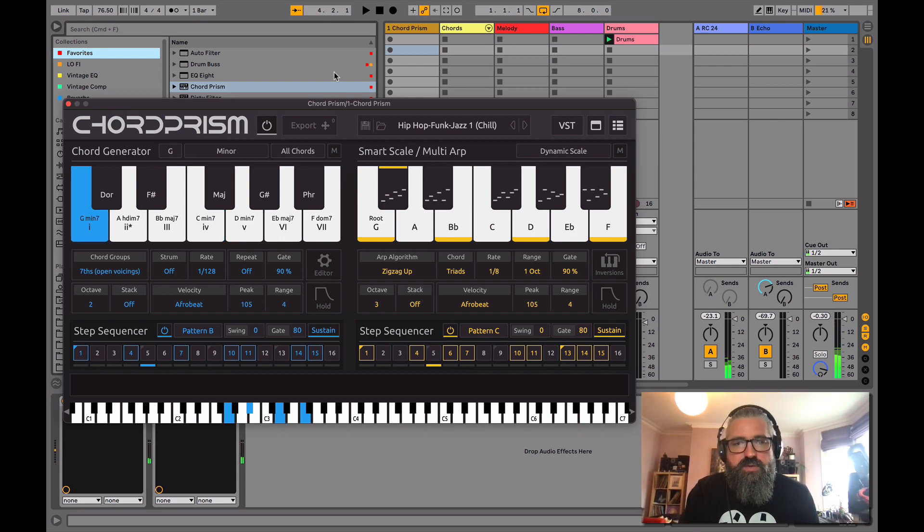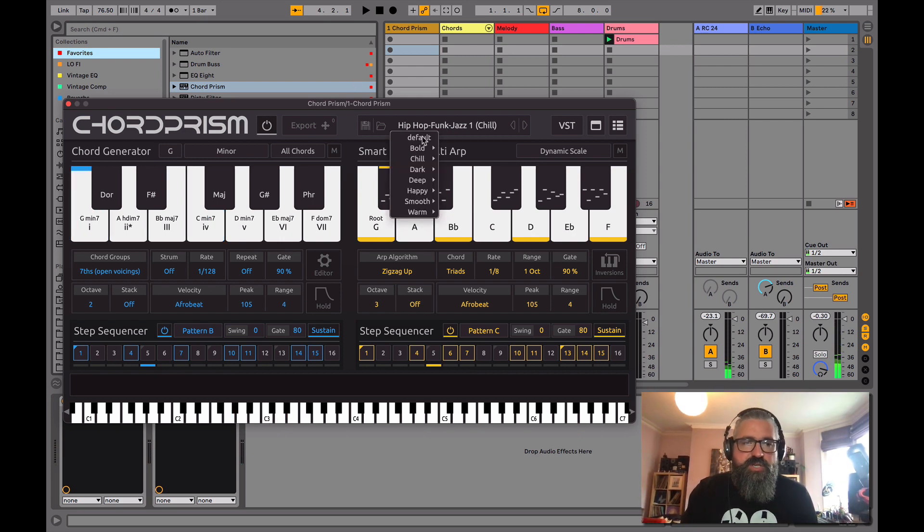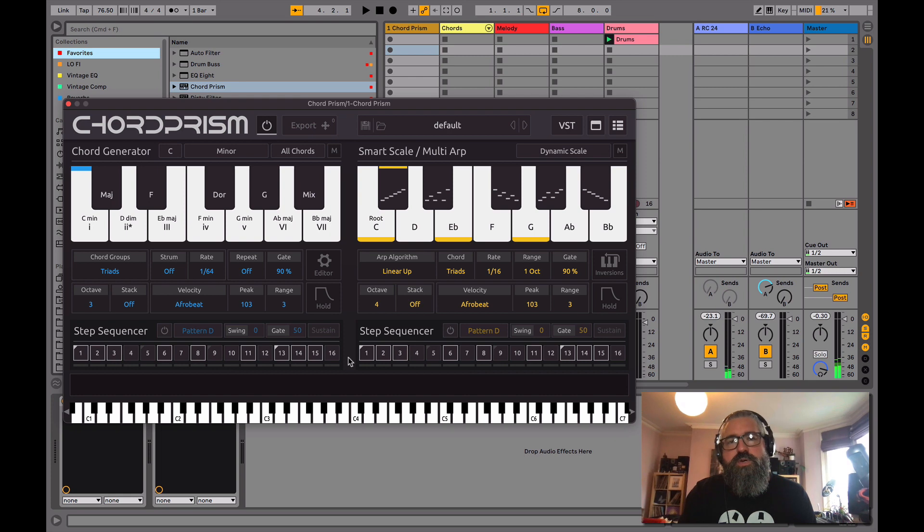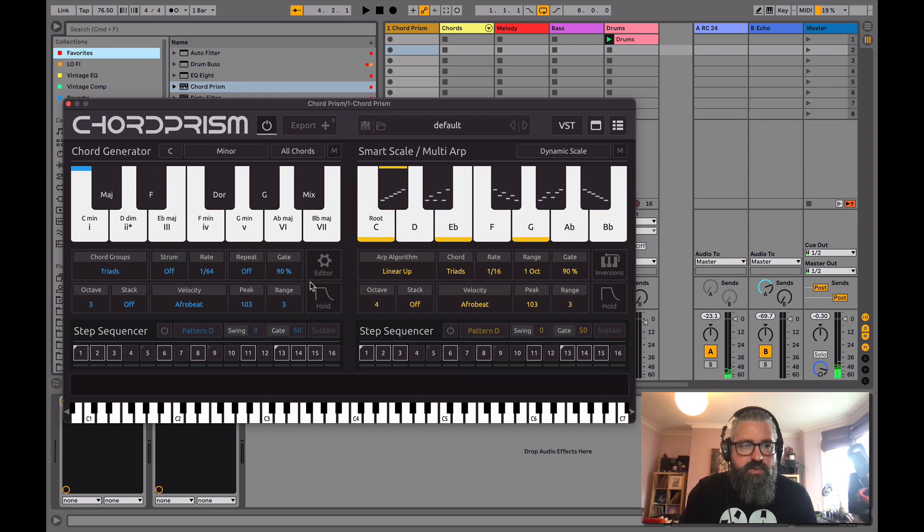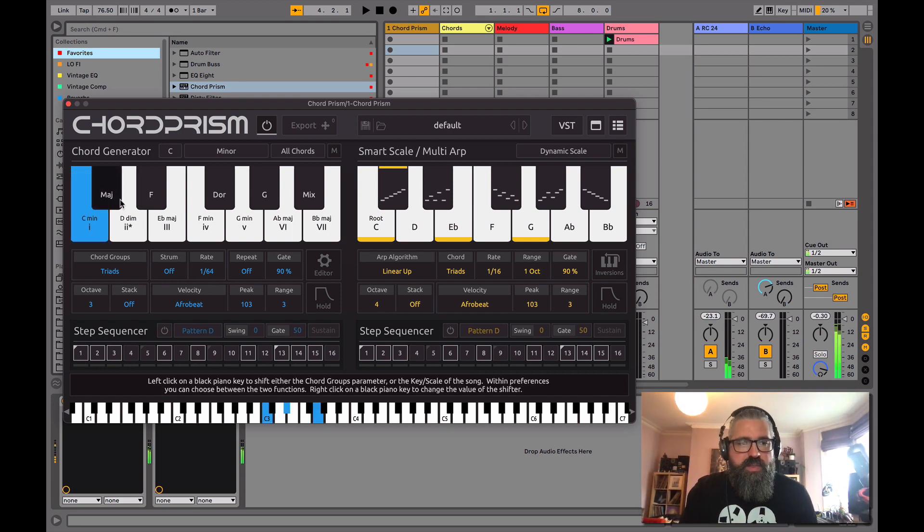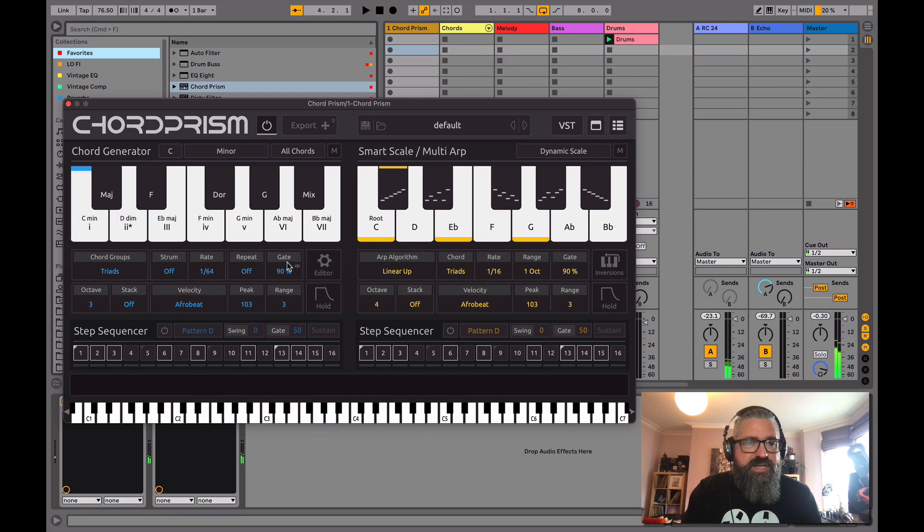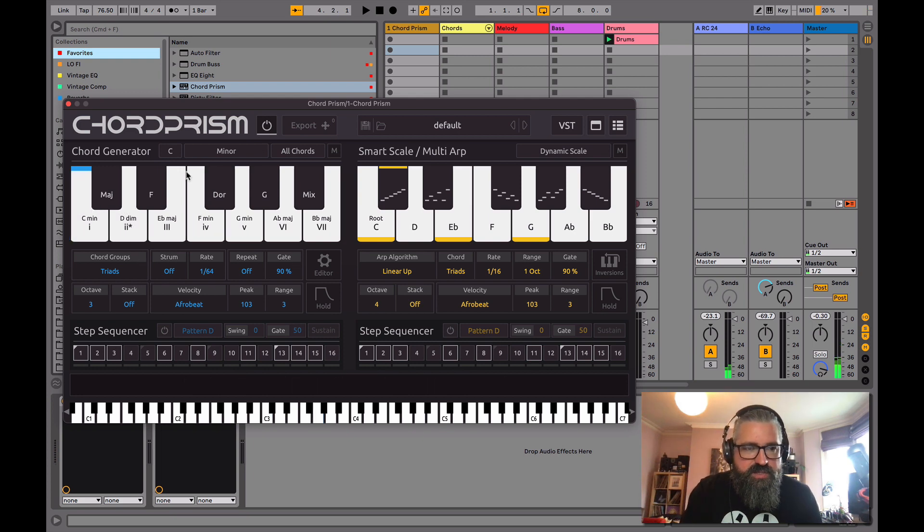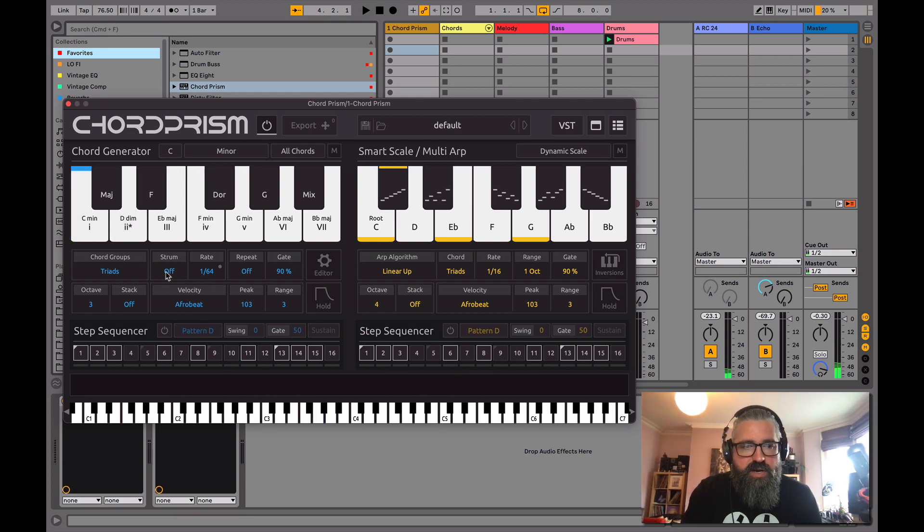So let's just take it back to the default and show you some of the options we've got in here. First of all, there's a way that it plays it. We'll stay in C minor for now. So you can see here, we've got chord types that's playing triads.